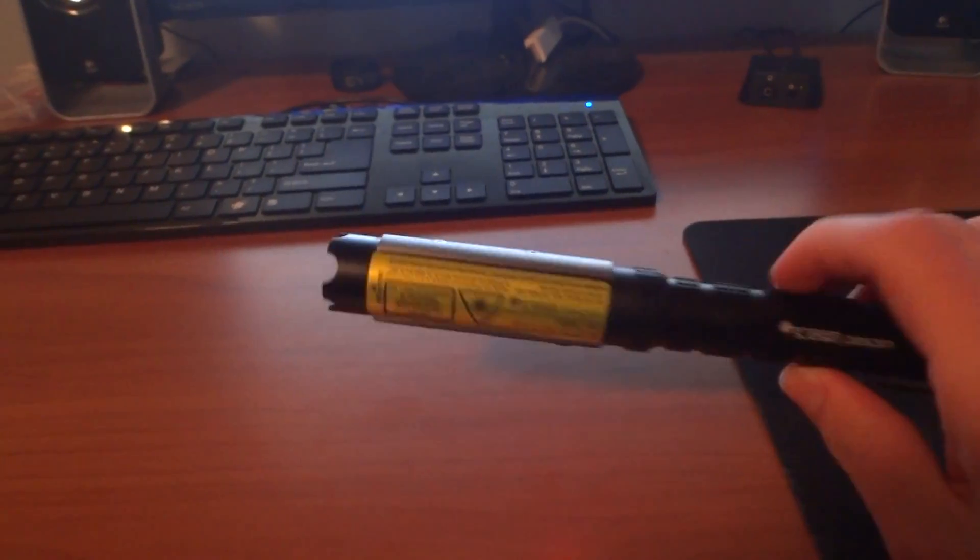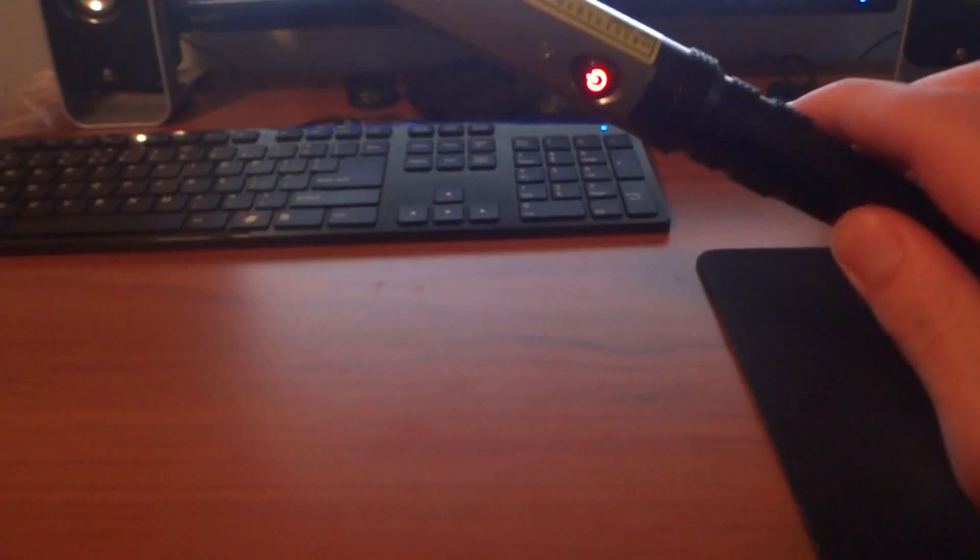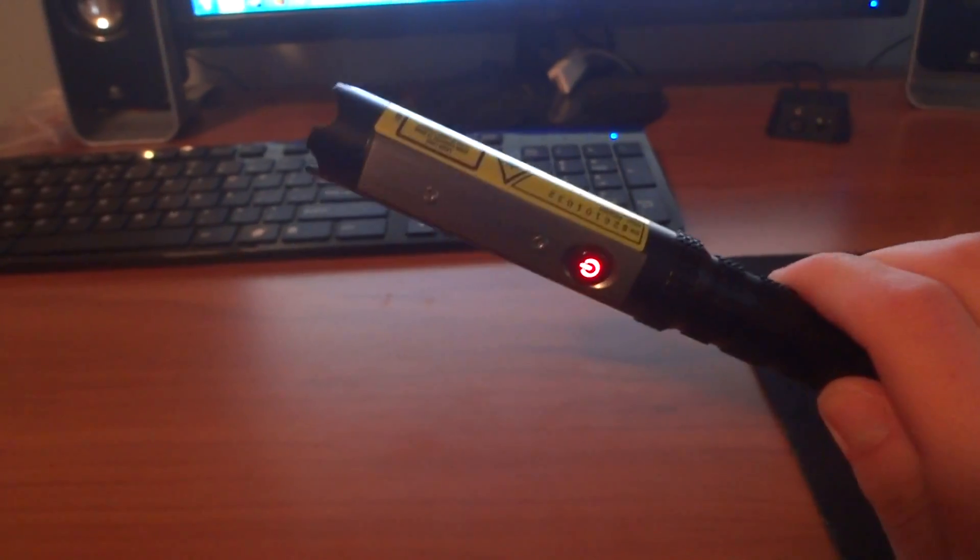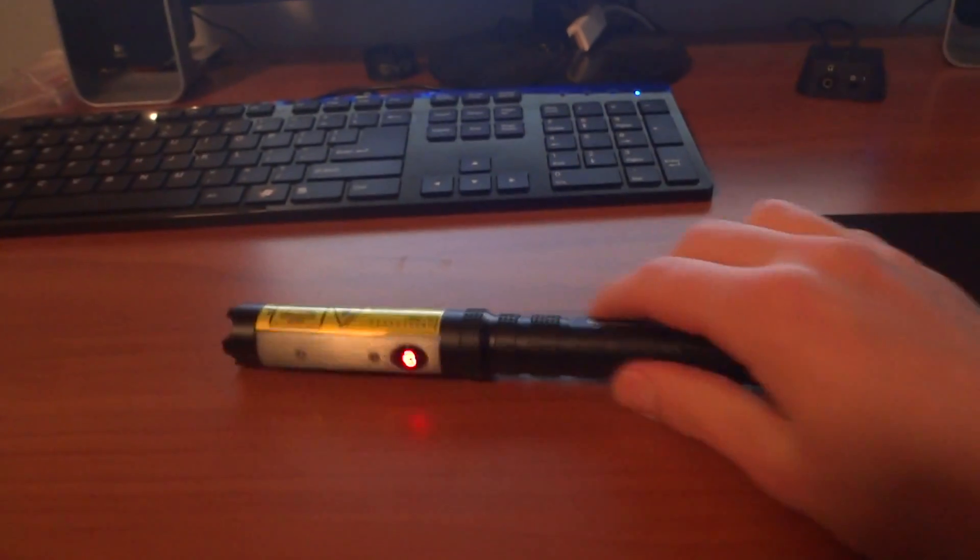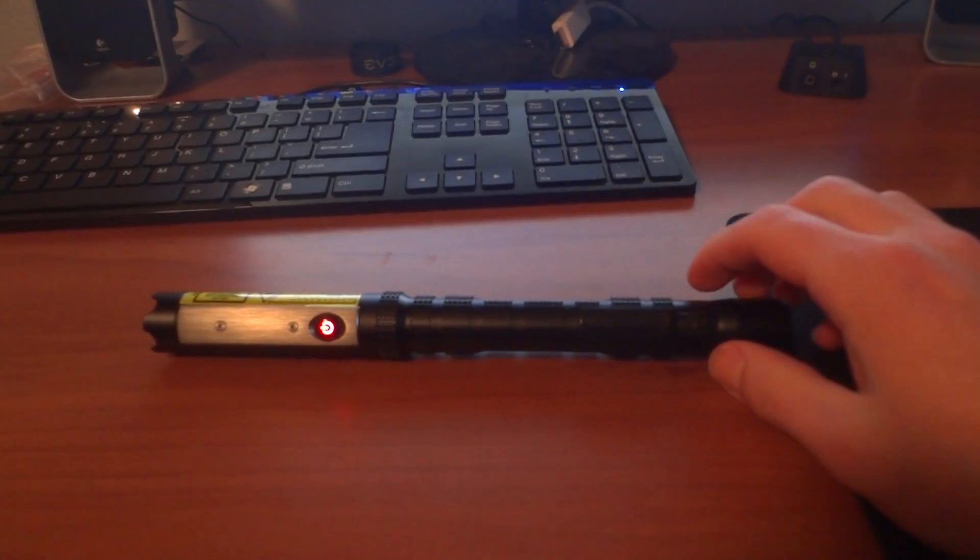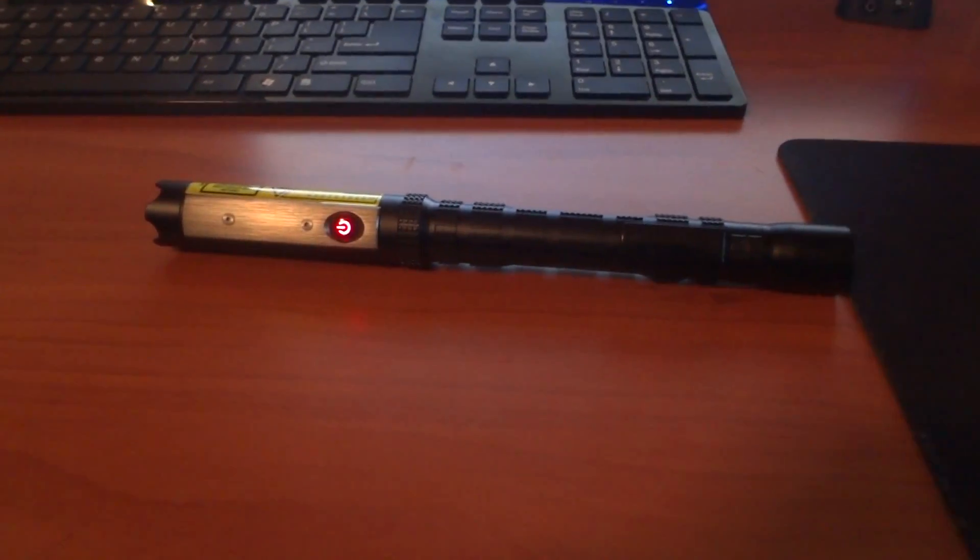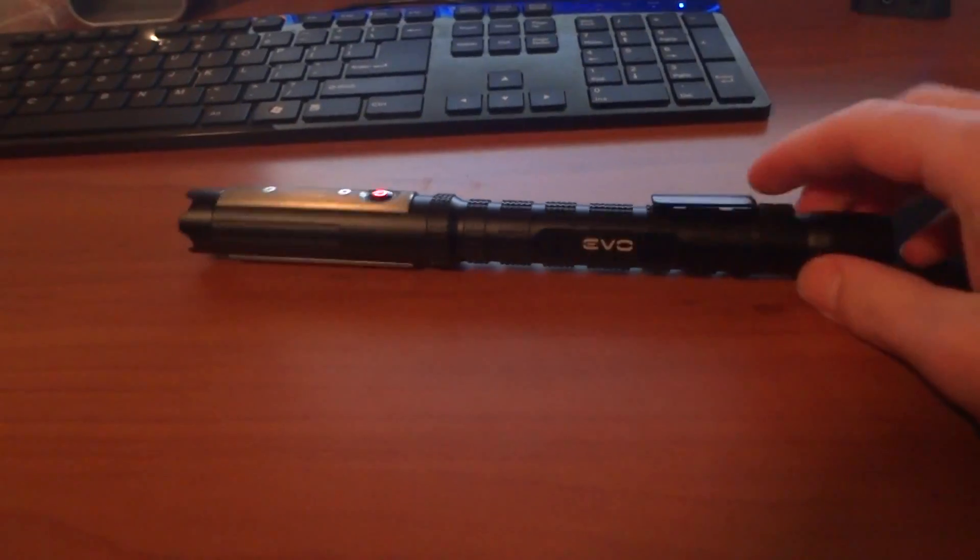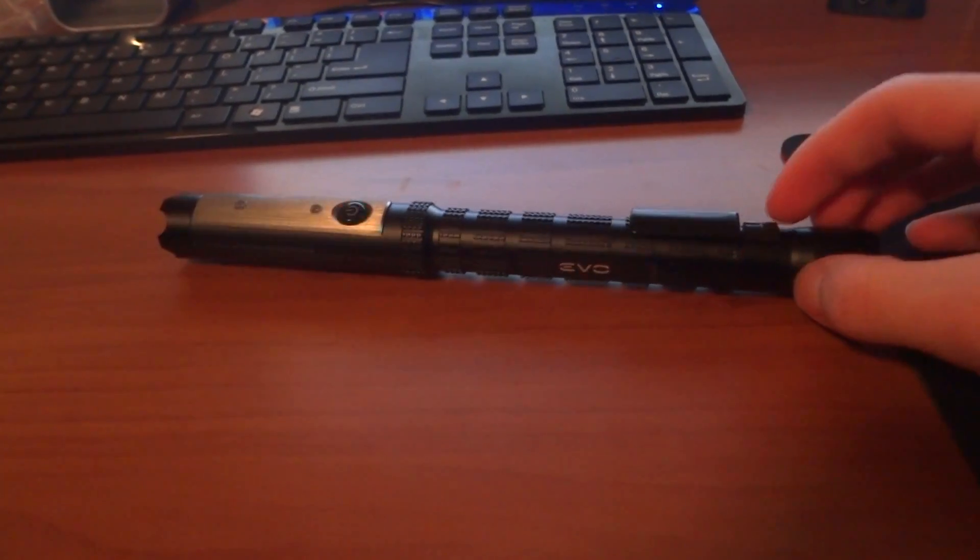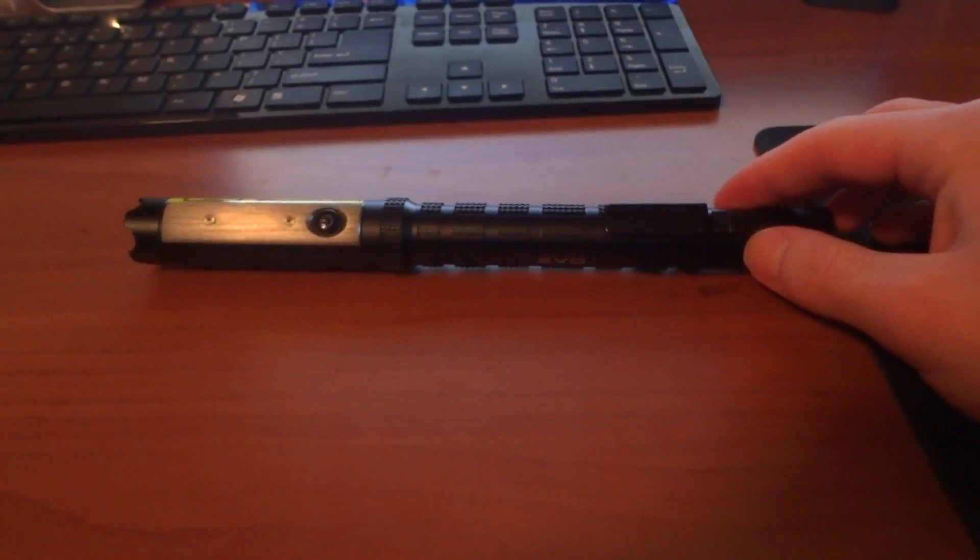They recommend not getting rechargeable batteries. But I'm pretty sure USB cell rechargeable batteries would be fine because they use a different method than normal rechargeable batteries. Because if you use this a lot, it will probably eat through your wallet of batteries.